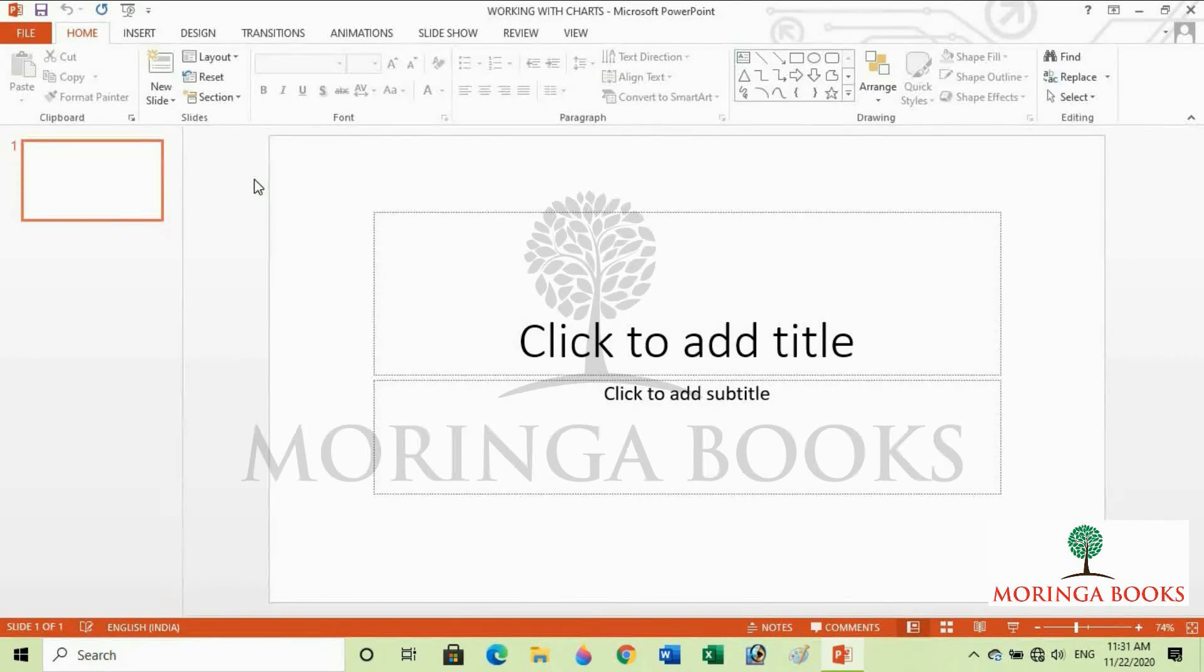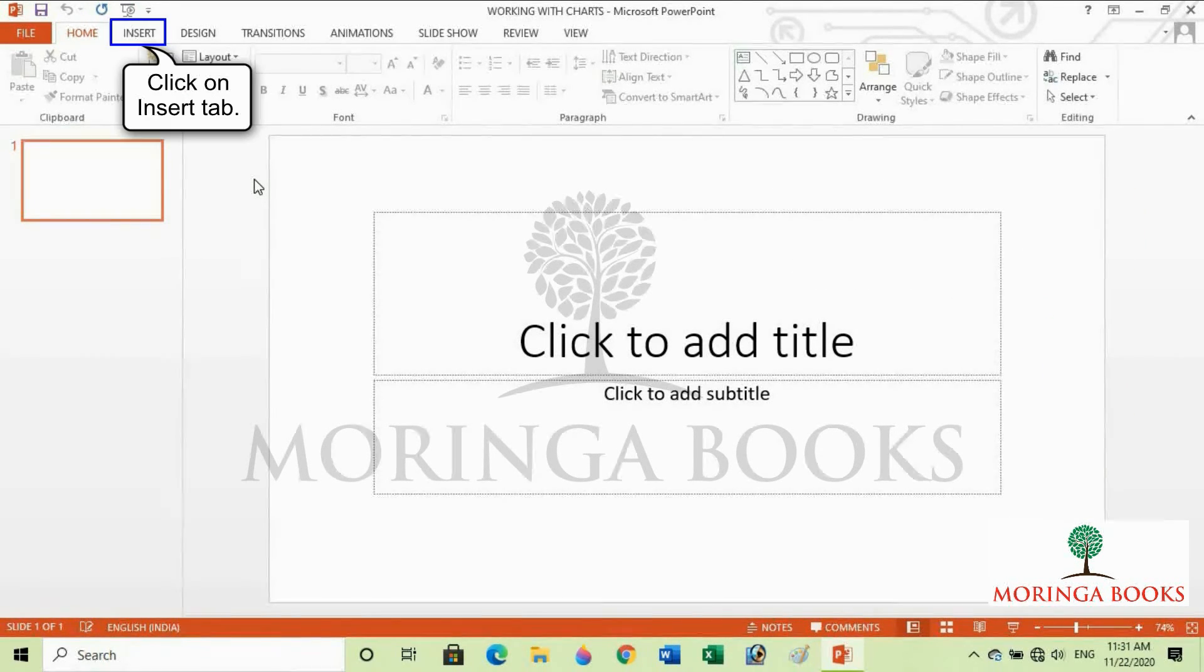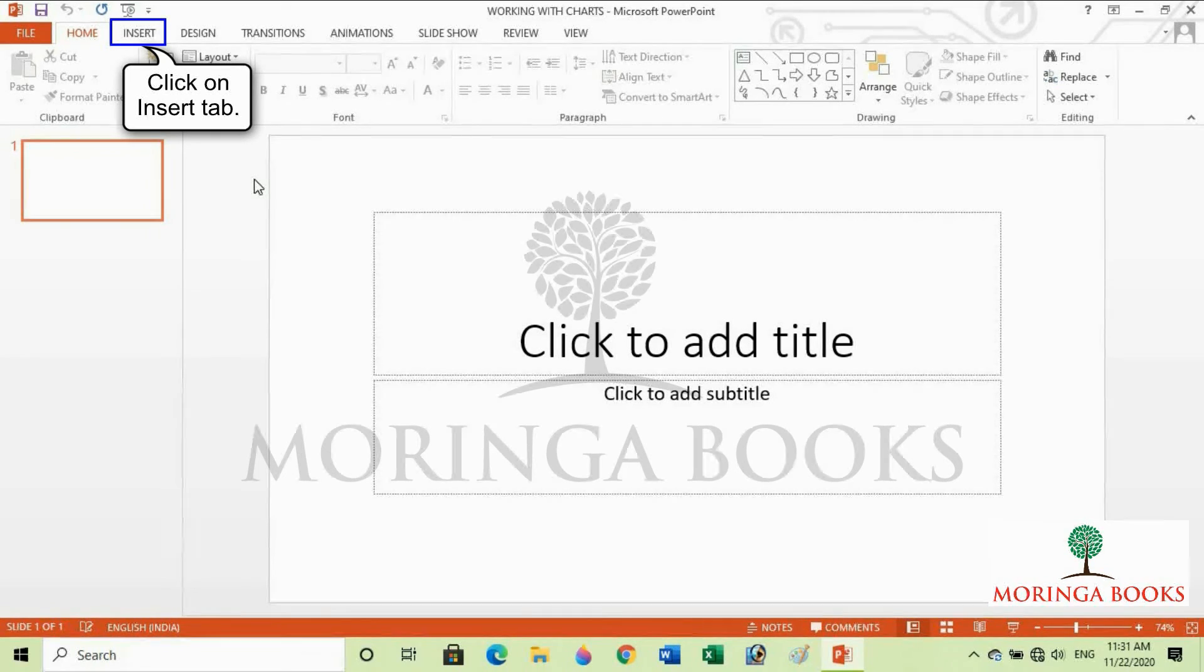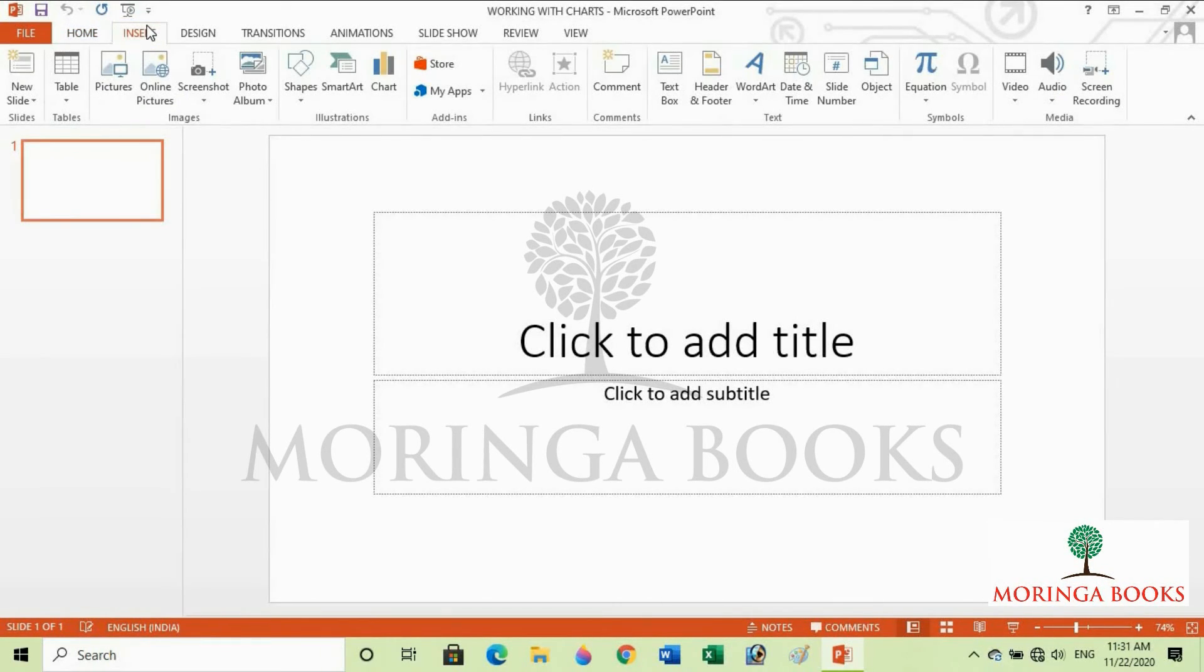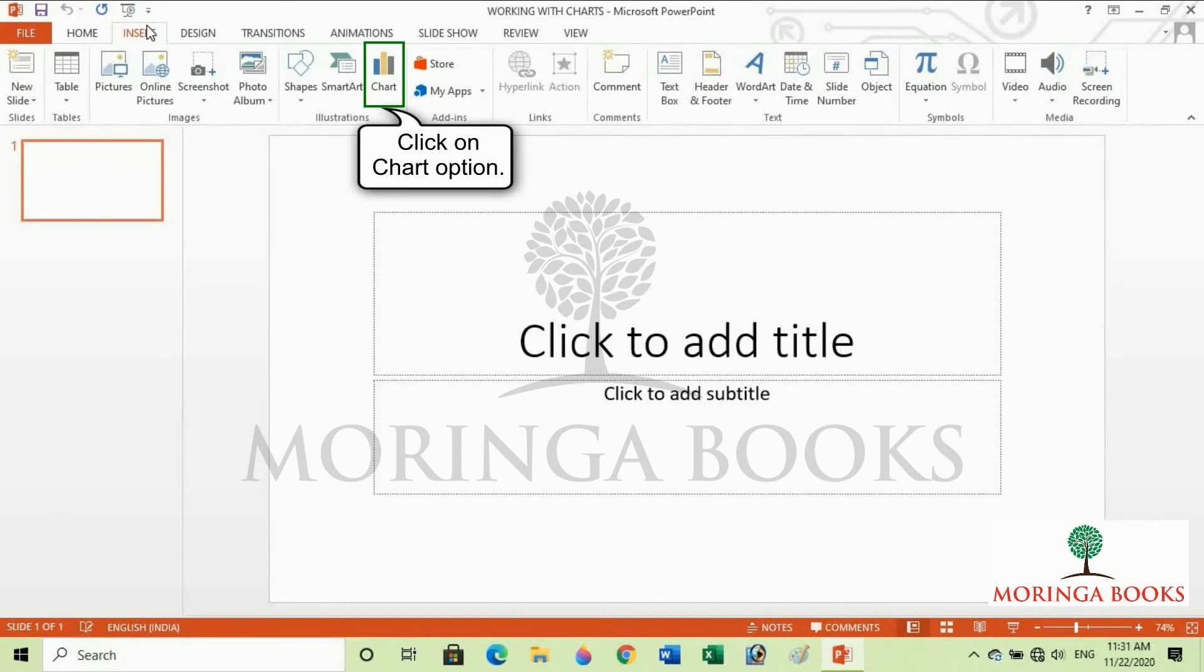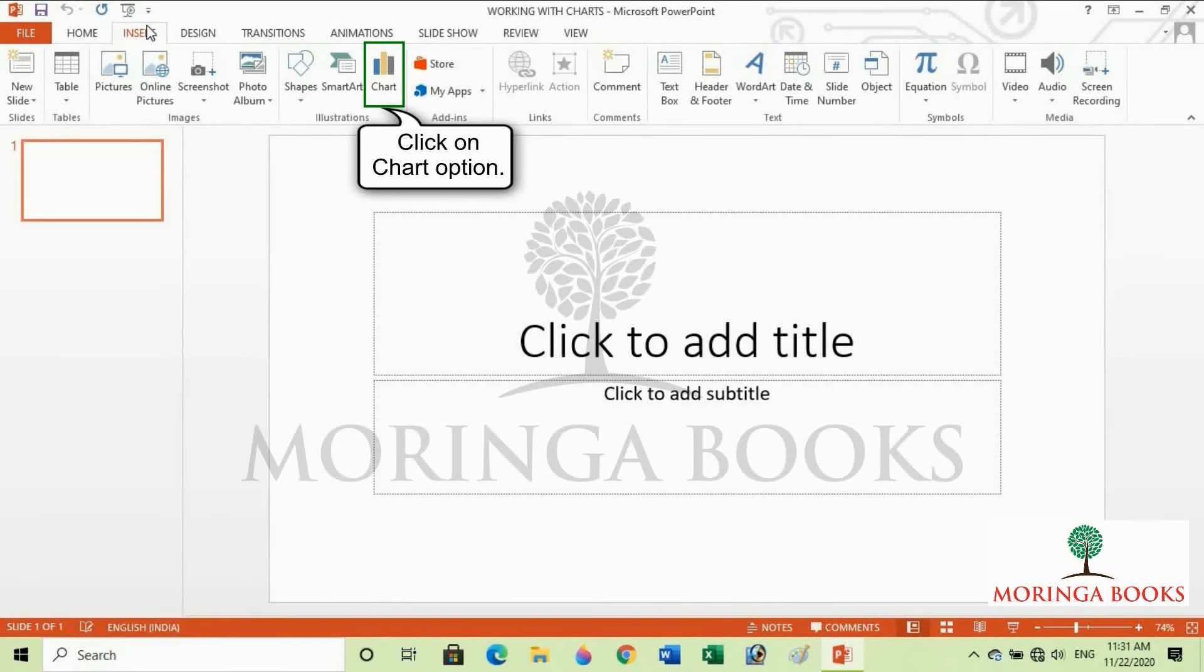To insert a chart, click on the Insert tab. Now click on Chart option in the Illustrations group.